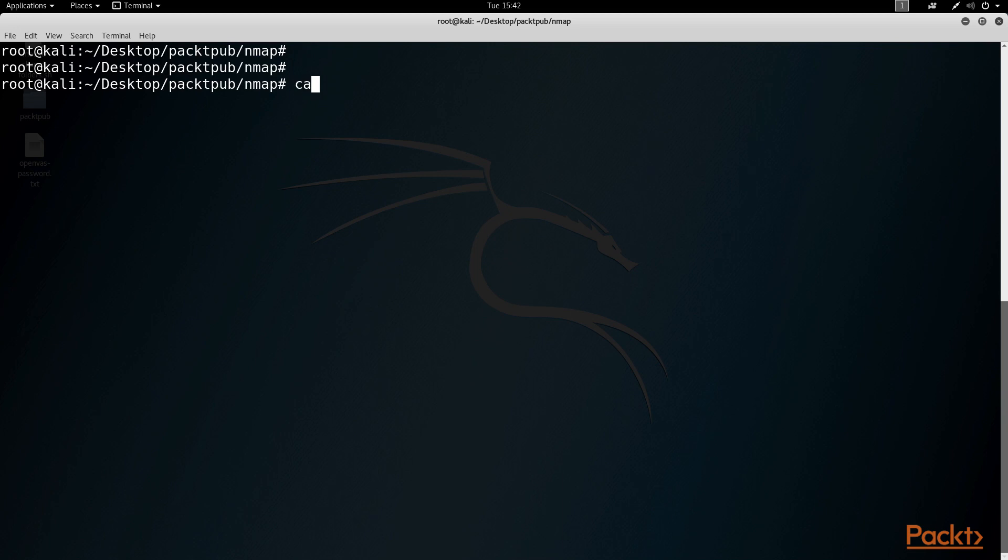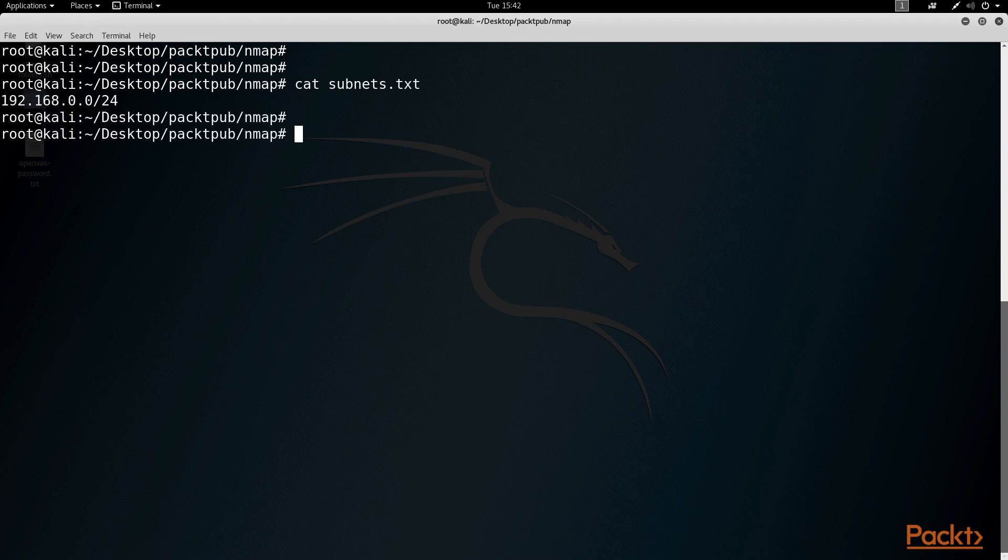First I'm going to look at my subnets.txt to make sure it contains all the targets in scope for eventual penetration testing.